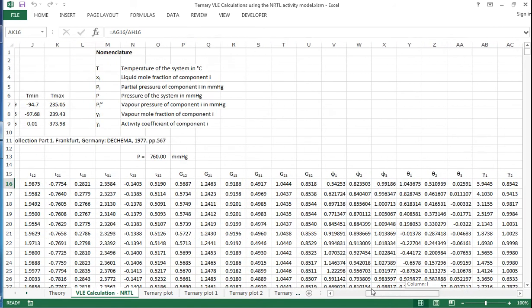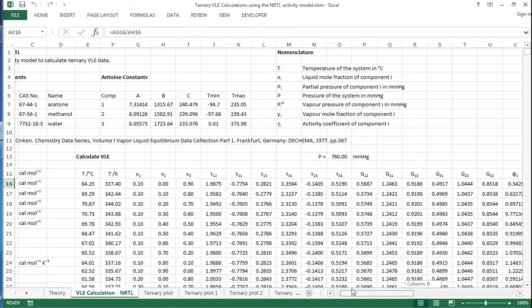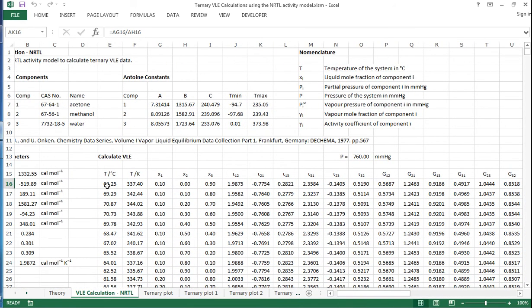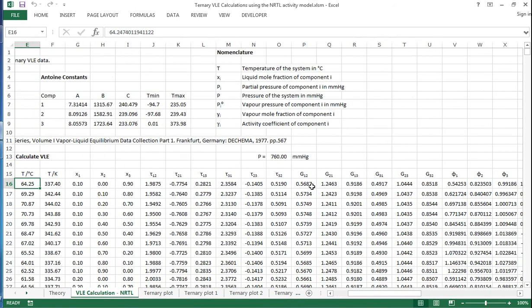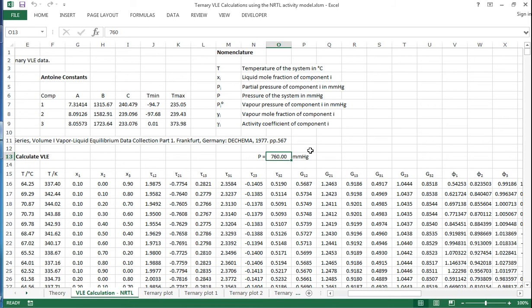As usual, the temperature here has been varied in order to give us the pressure that we're after. I've selected 760 millimeters of mercury in this instance because that's the pressure at which I've got some literature data, and I can make a comparison.